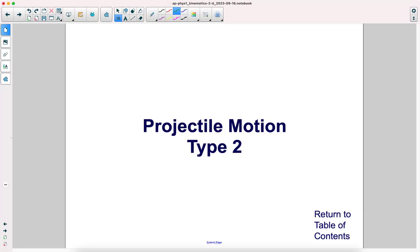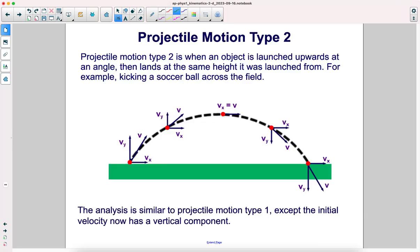Projectile motion type 2 is when an object is launched upwards at an angle then lands at the same height it was launched from — for example, kicking a soccer ball across the field.